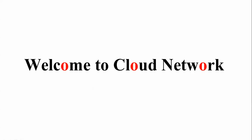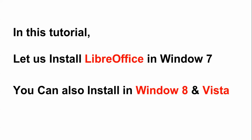Welcome to the Cloud Network. In this tutorial, I will show you how to install LibreOffice in Windows 7. You can also install in Windows 8 and Windows 8.1.